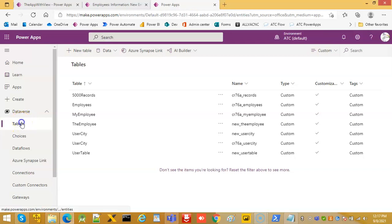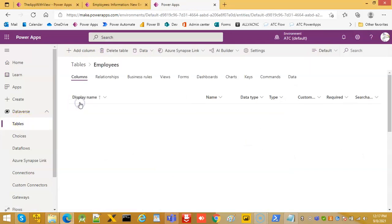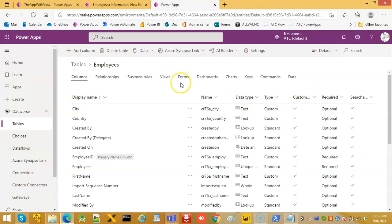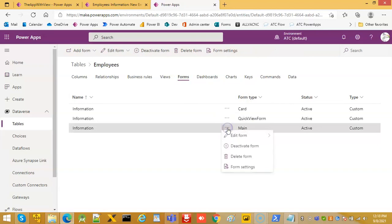Next, we go to Tables, select Employees, open Forms, and click Main to open the main form.